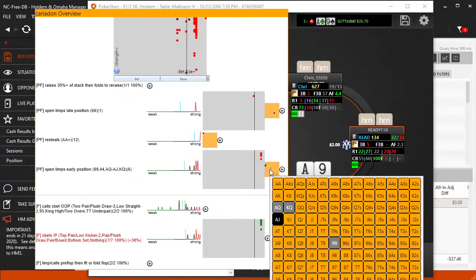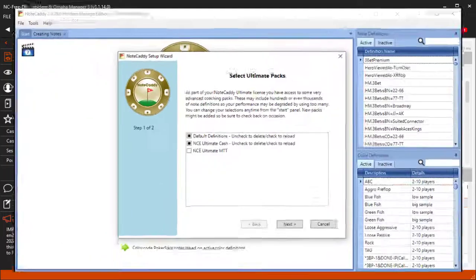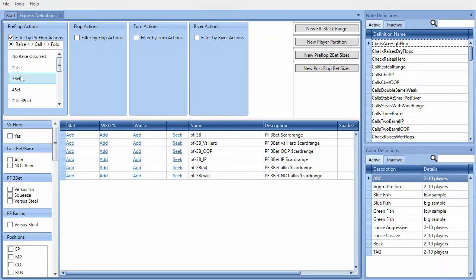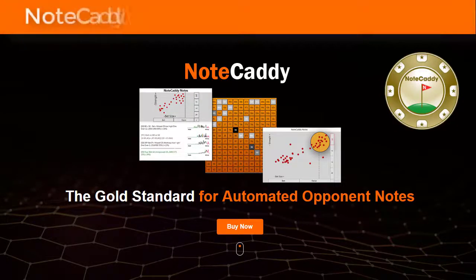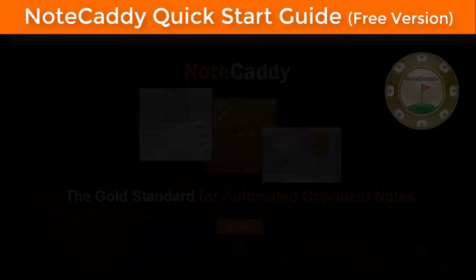Gain an even bigger edge at the tables using Notecaddy. The notes and badges discussed in this video can also be added to your own custom HUDs in the HUD editor. Purchase a Notecaddy subscription and you'll have access to even more pre-configured HUDs, along with the powerful graphical user interface where you can create custom notes for any situation. There are some limitations for PokerStars players — see the Notecaddy facts on our website for details on how Notecaddy fully complies with the PokerStars terms of service. Thanks for watching and we'll see you at the tables.